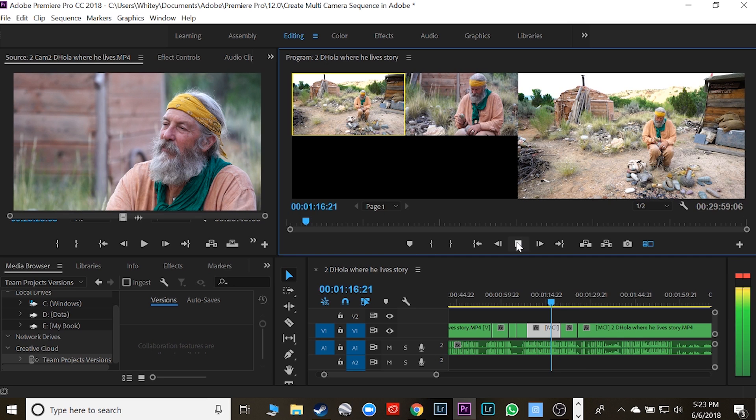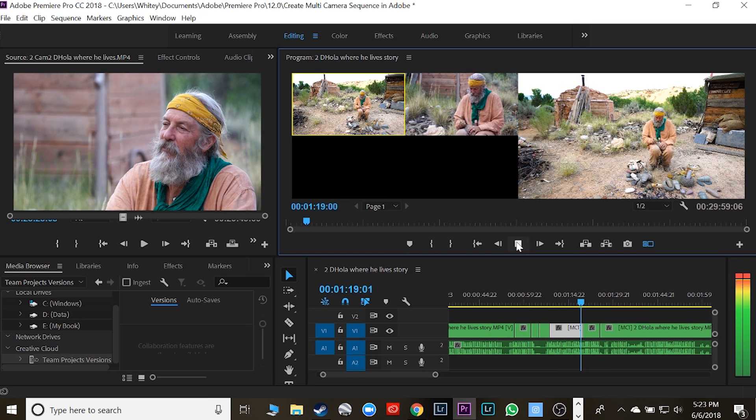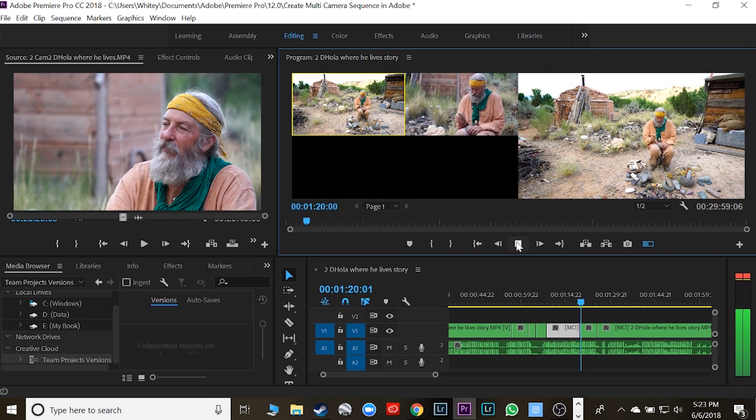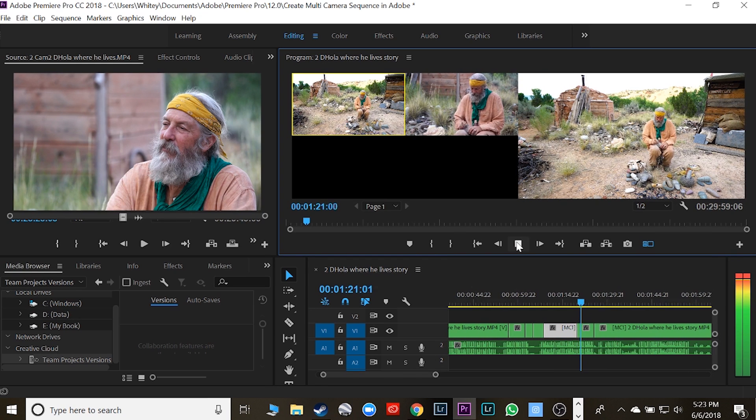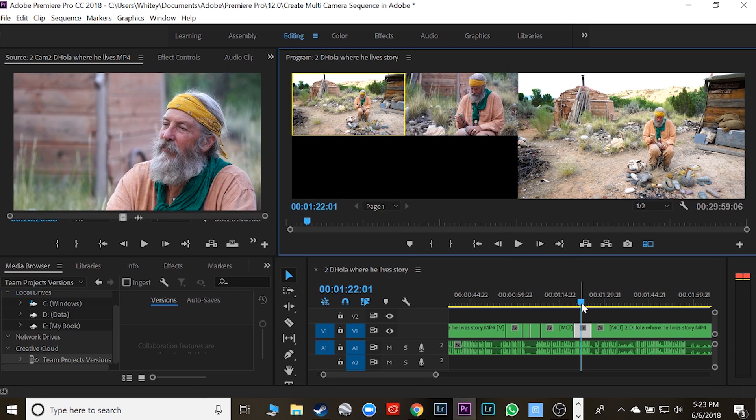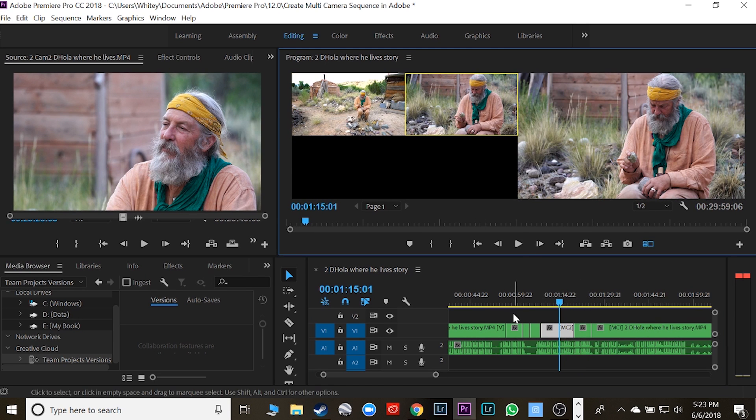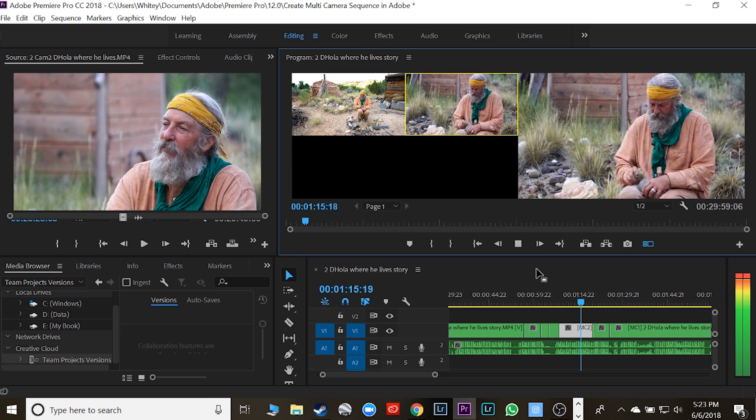Or I can even switch it. Let's show you how this works. It goes from the first camera, keeps going to the first camera. So let's say I want to change this little setting to the second camera, right?